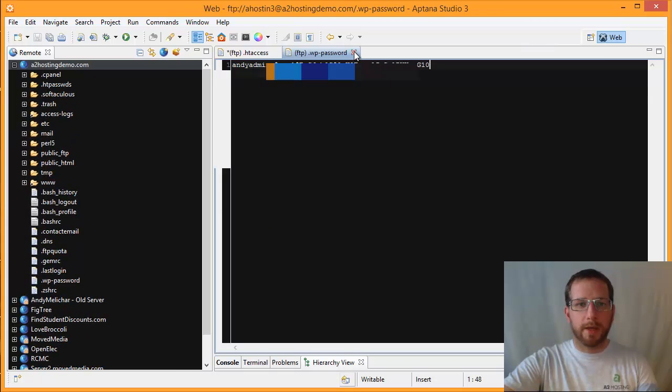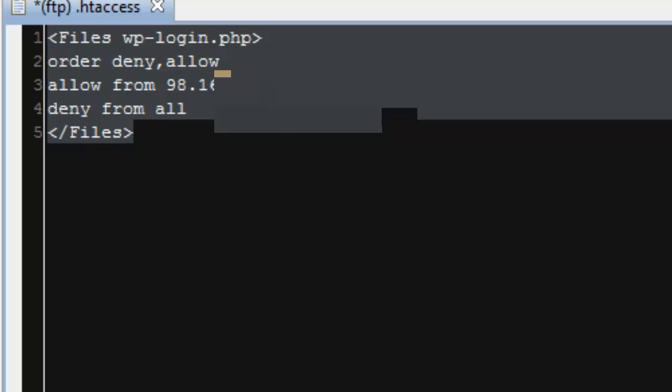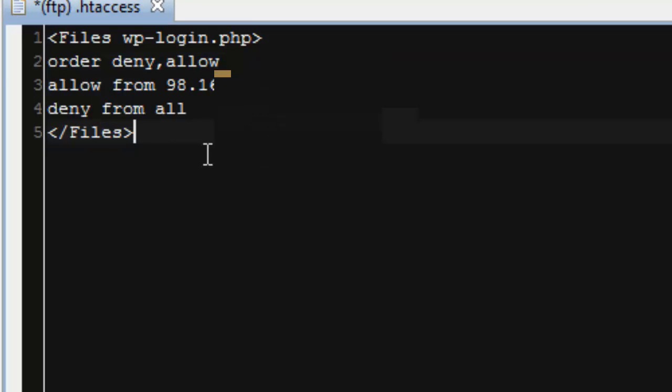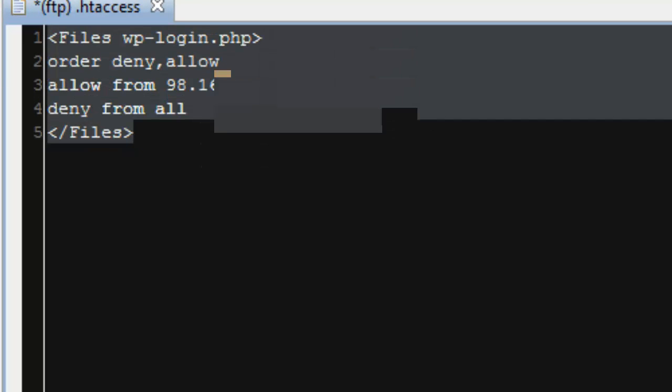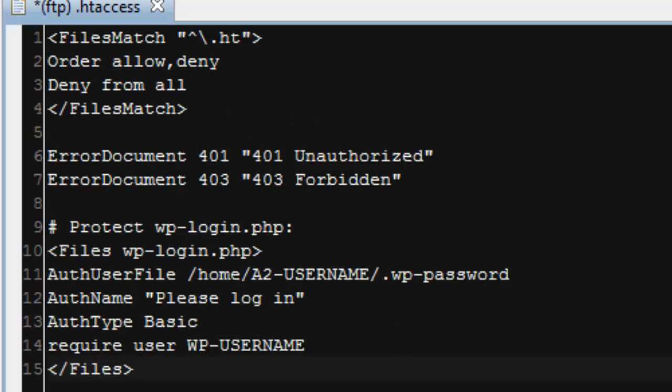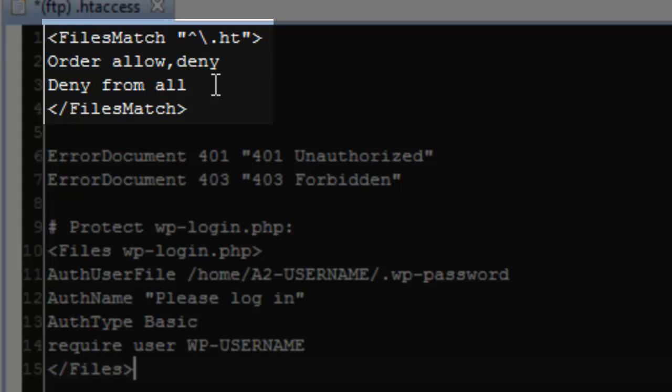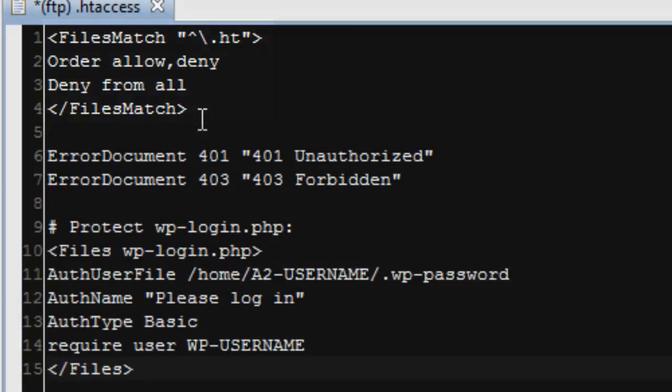So next, we need to open up the .htaccess file for WordPress, which I already have open. I'm going to delete the rules for the IP address. We're going to use a different set of rules for this particular method. And again, the code snippet for this is in the KB article that we have linked here. So I'll copy that and we're going to paste that into this .htaccess file. So the first rule here just says that Apache is not going to serve up any requests for a .ht file. So it will prevent anybody from trying to open up this file or the password file.